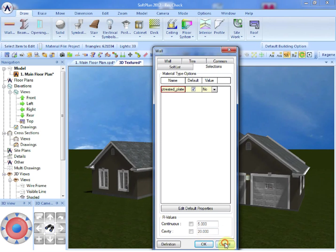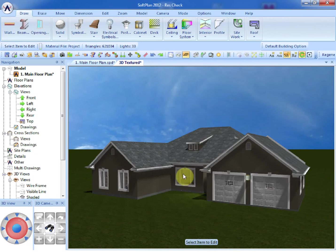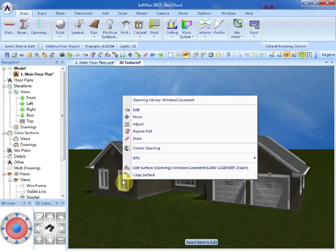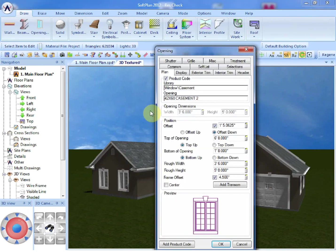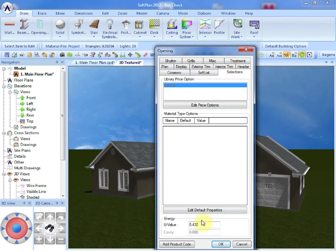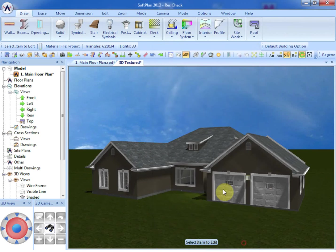By selecting OK, the openings can then be modified and a view taken of what the U-value is going to be for the window. When the window is right-clicked and edit selected from the Quick Selection dialog, the Selections tab can be selected. And here a U-value of 0.43 is displayed for the individual window.